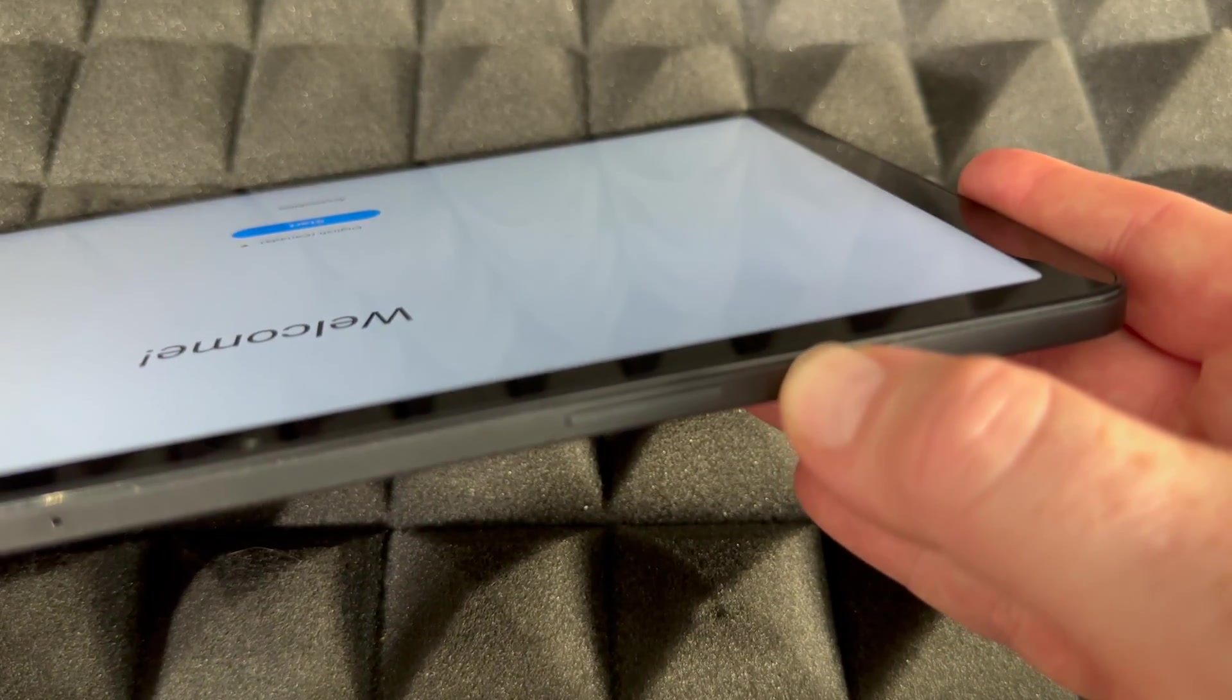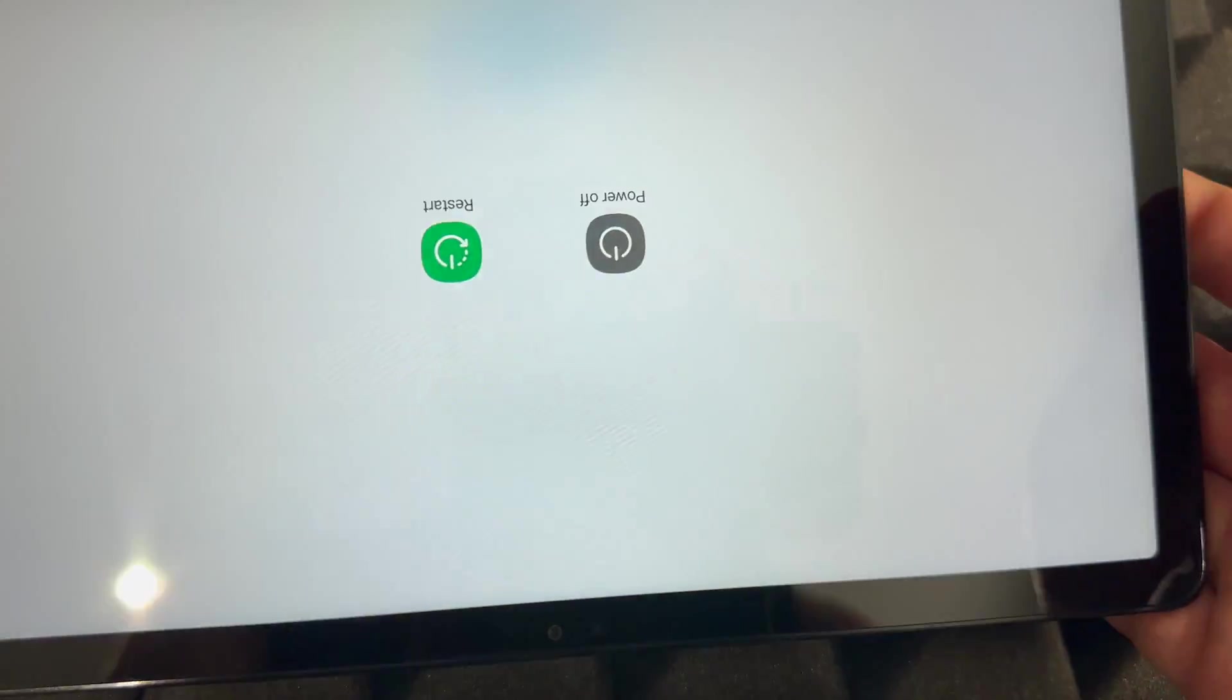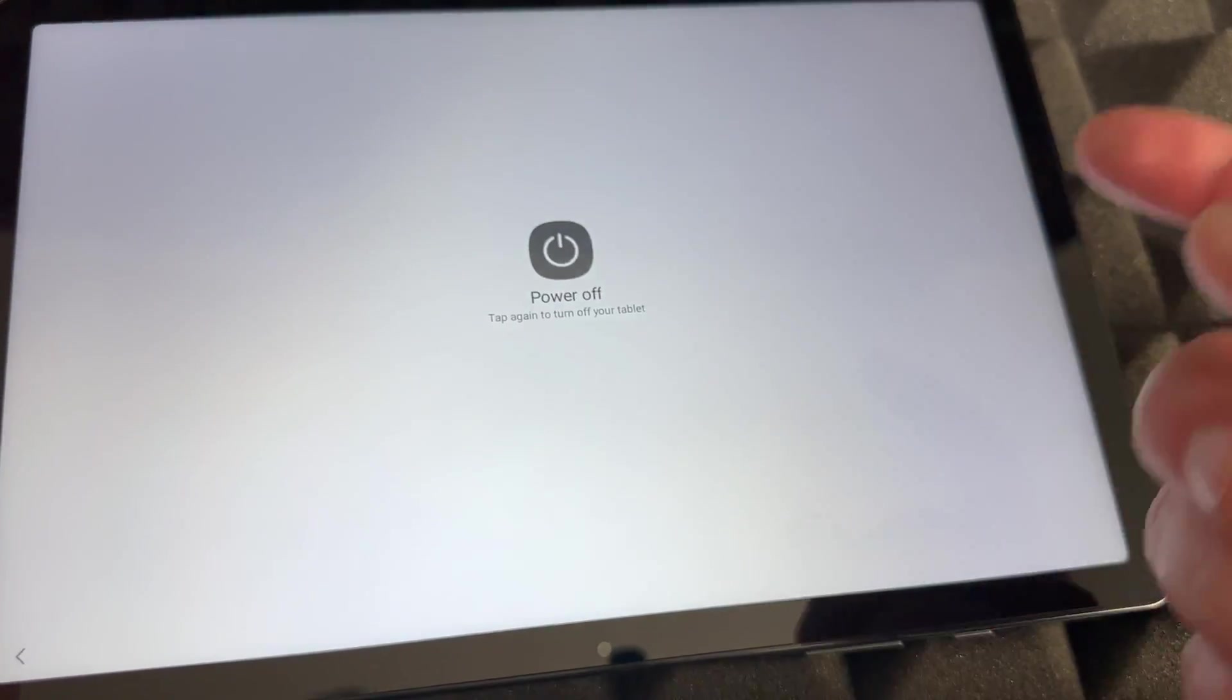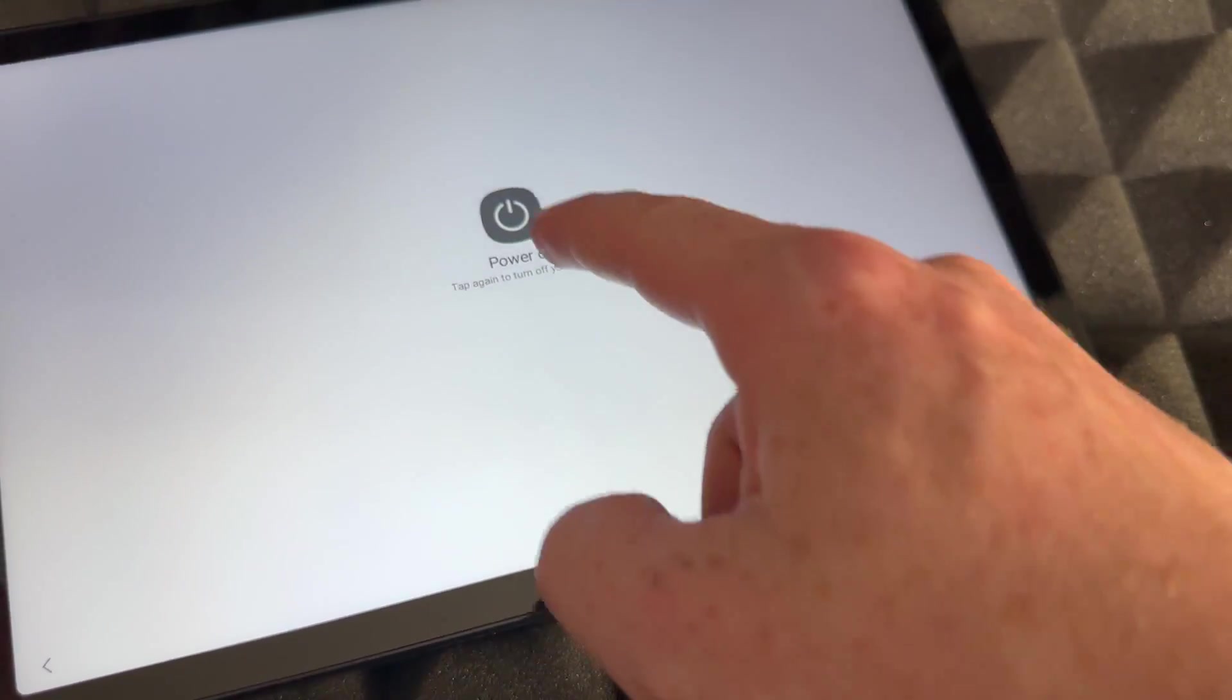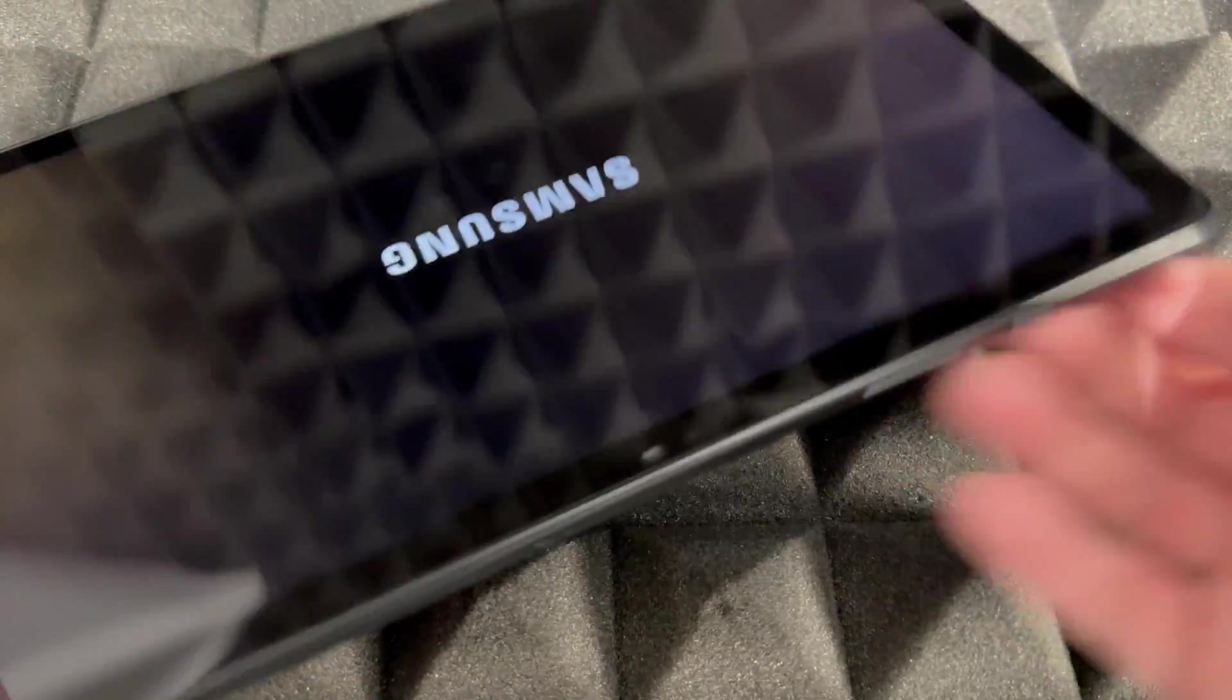So on the side, just turn it off. It's right here—you're gonna see Turn Off, Power Off I mean—and we're gonna tap it again.